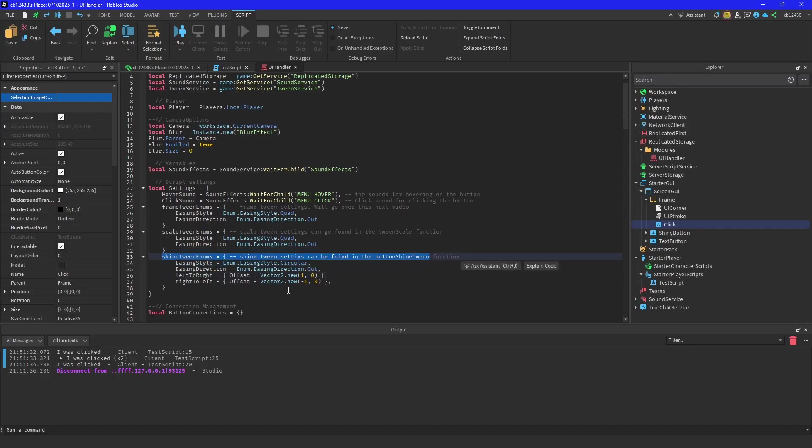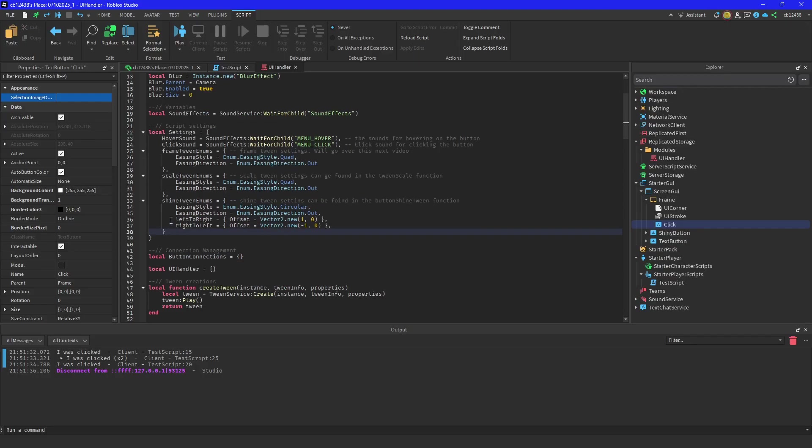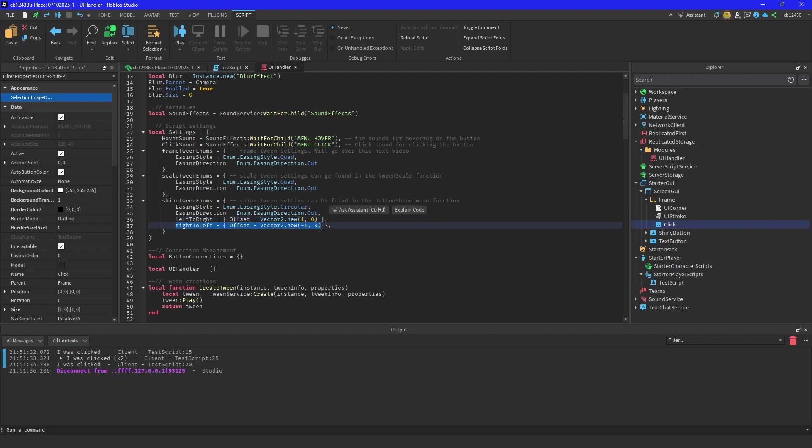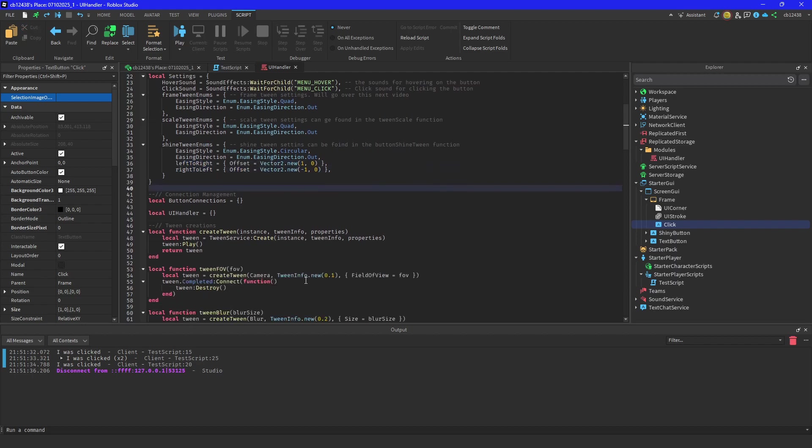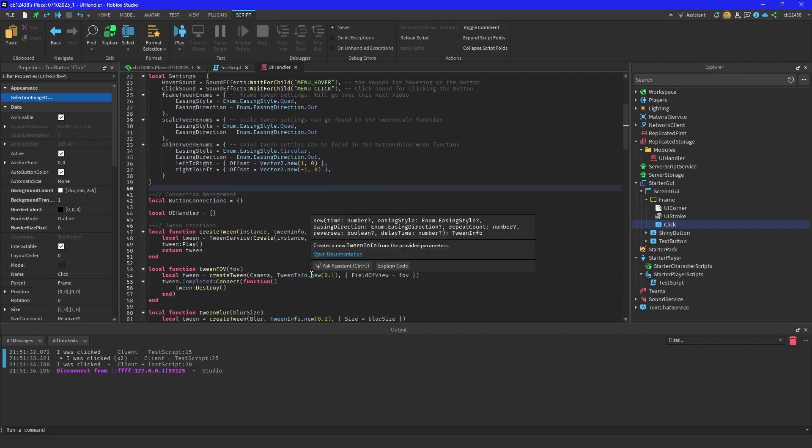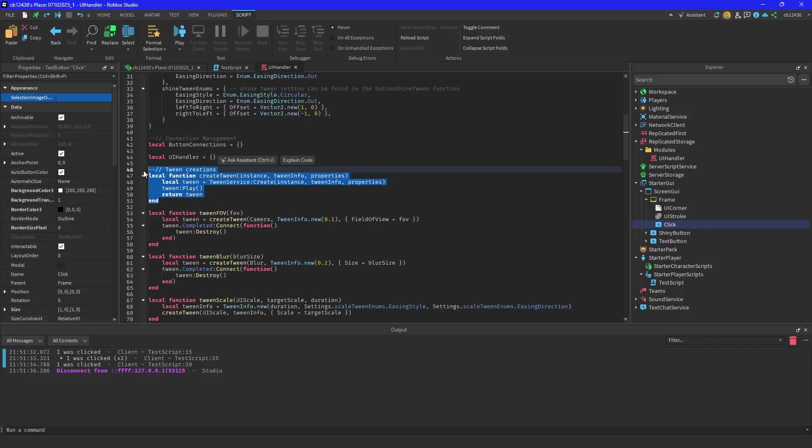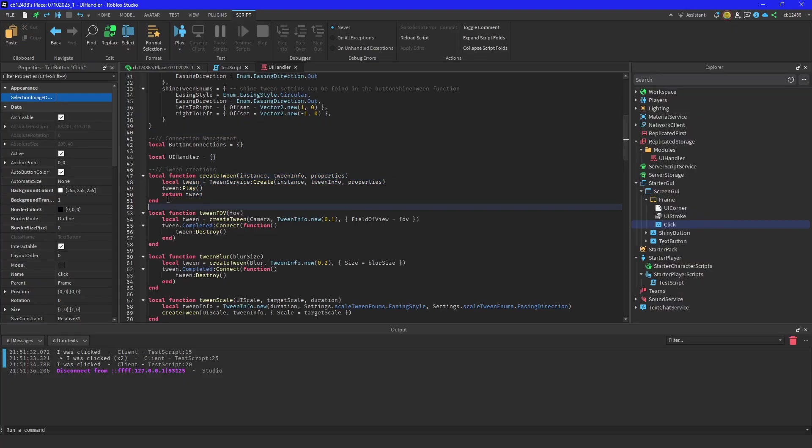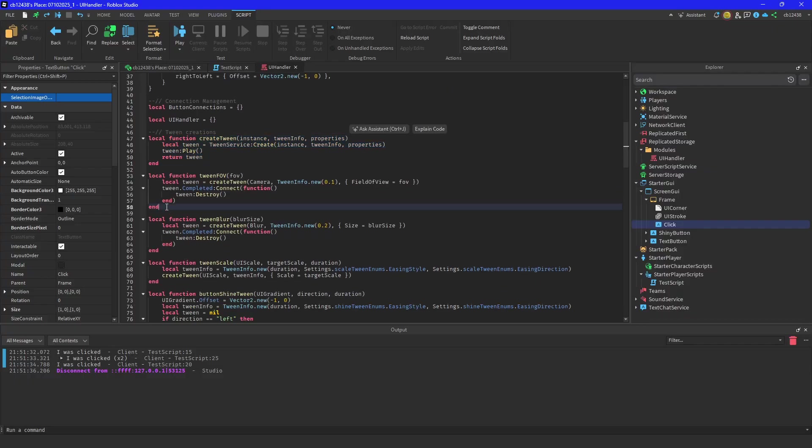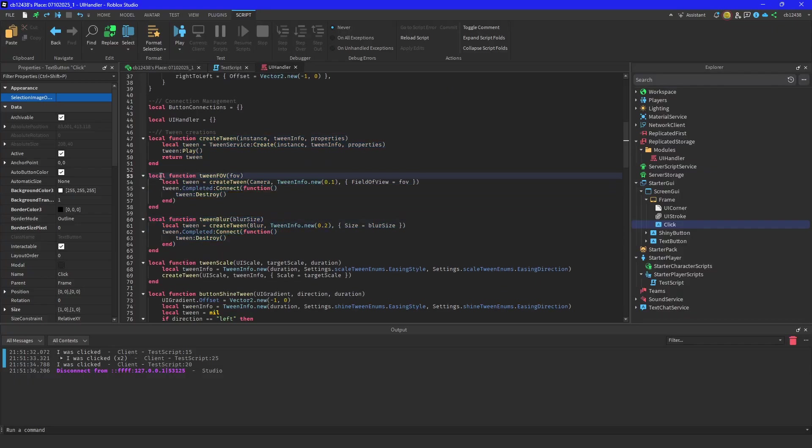And then for your shine tween enums, this is going to be if you want it from left to right or right to left - forward, reverse. This is going to be your create tween function. I'll leave this alone, it just returns a tween.